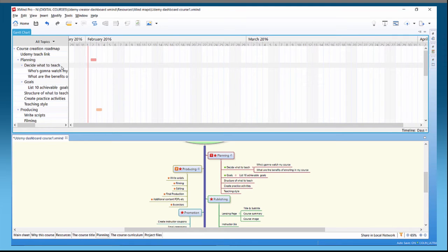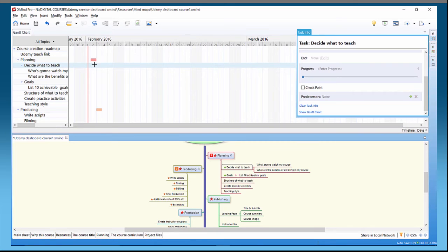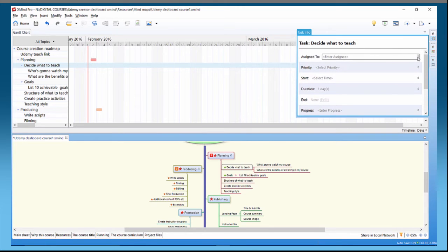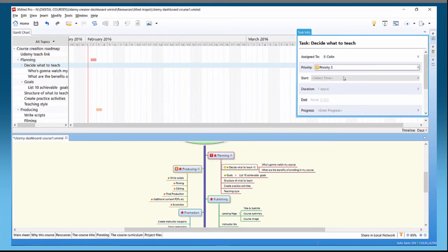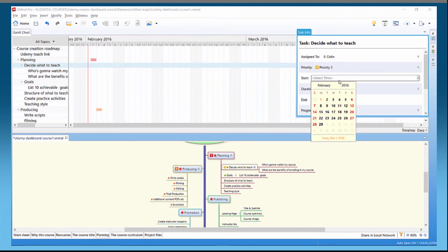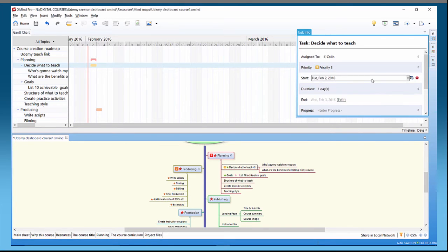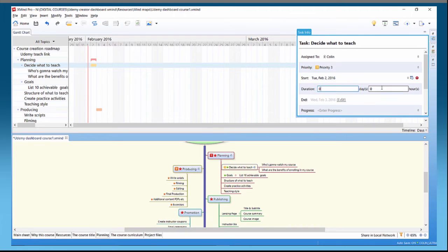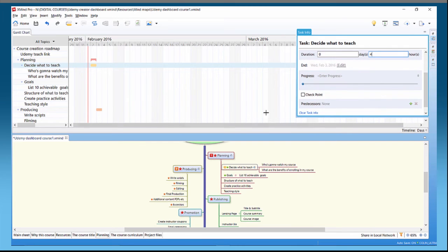If I double-click on the Gantt chart, I can get task info. For 'Decide What to Teach,' we're going to assign it to Colin, priority three, start time the second. This time we'll set the duration in hours — four hours for this one — and just click off.